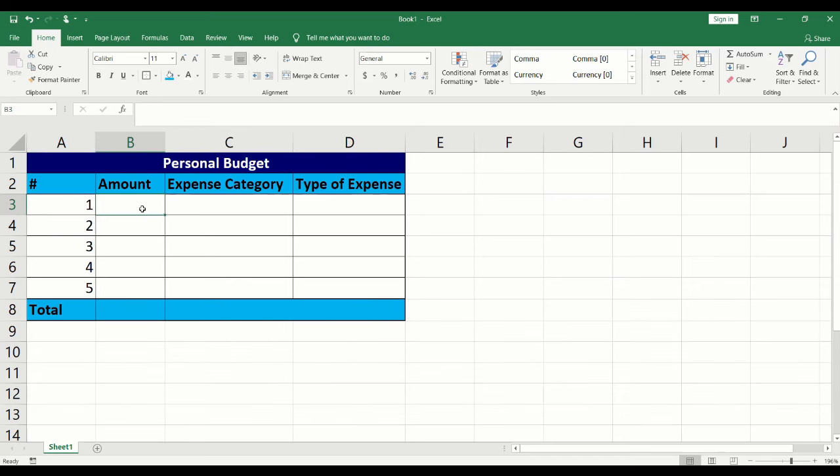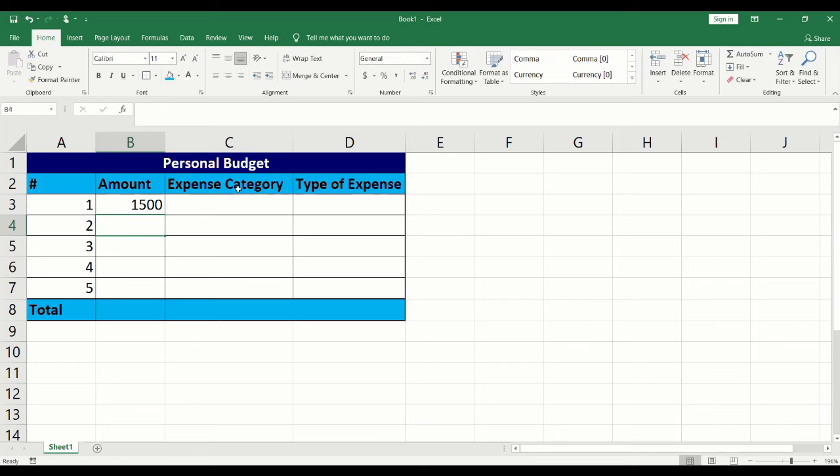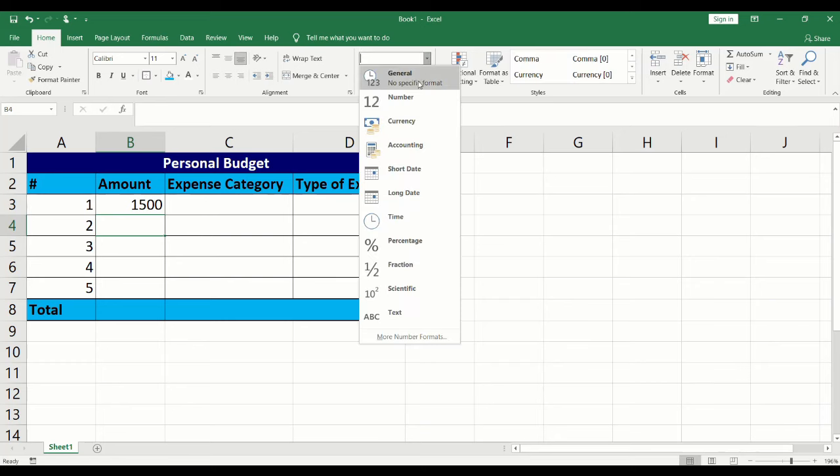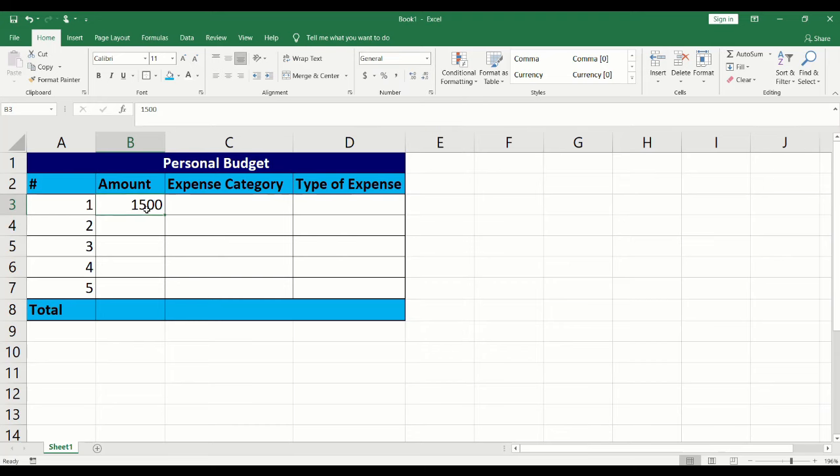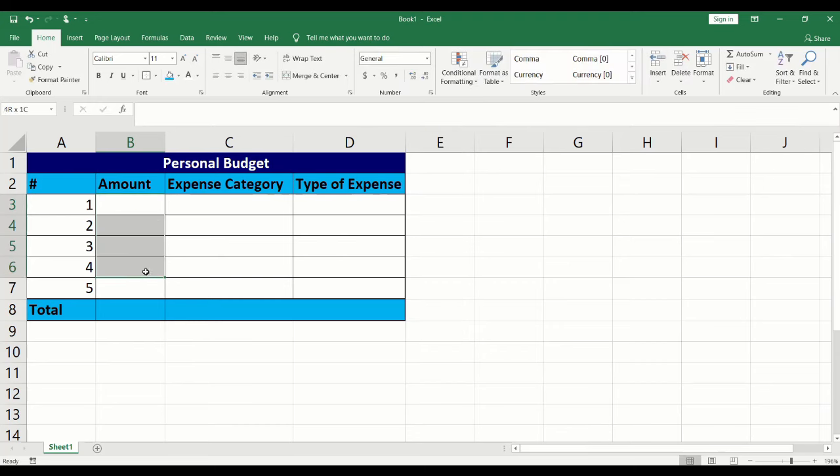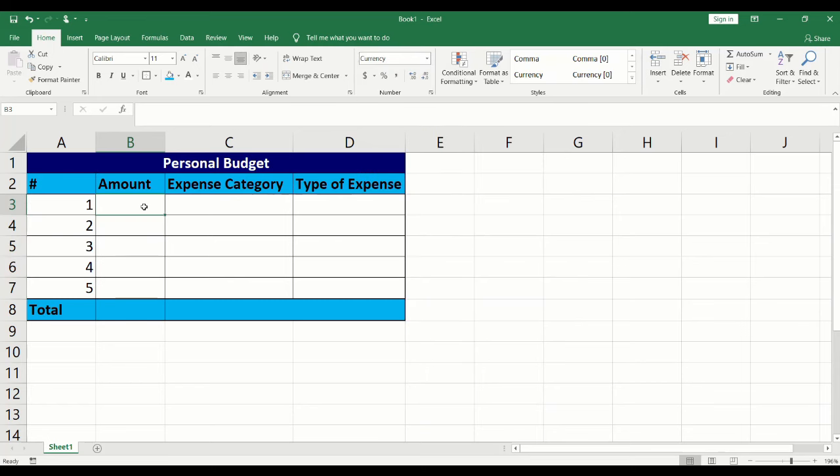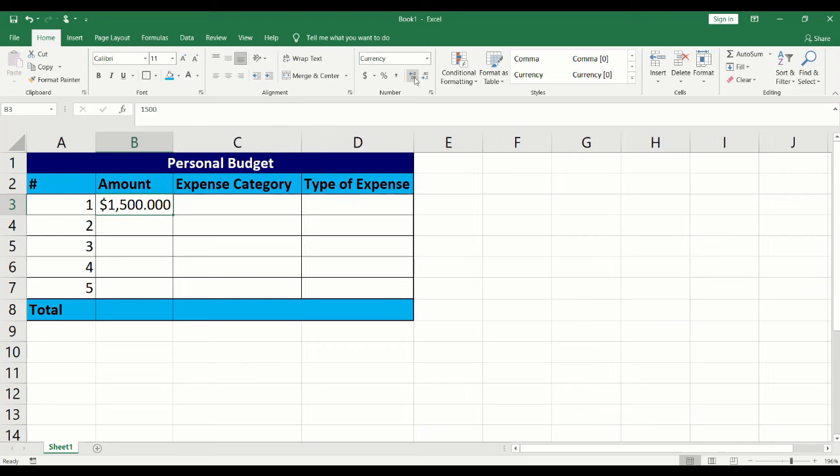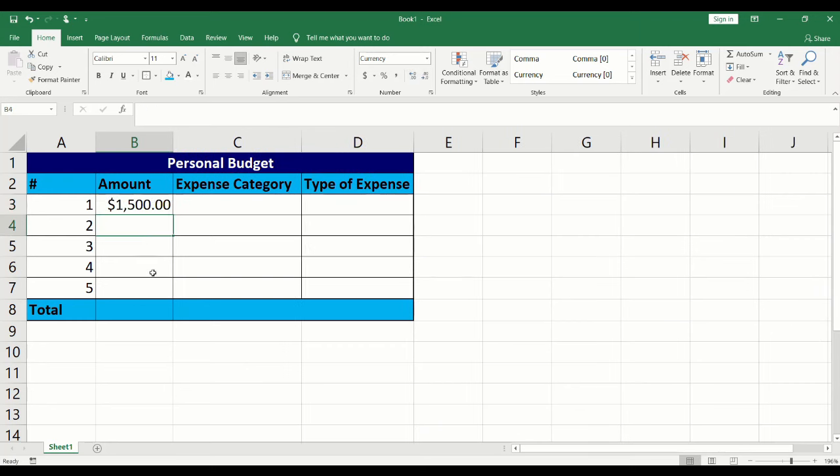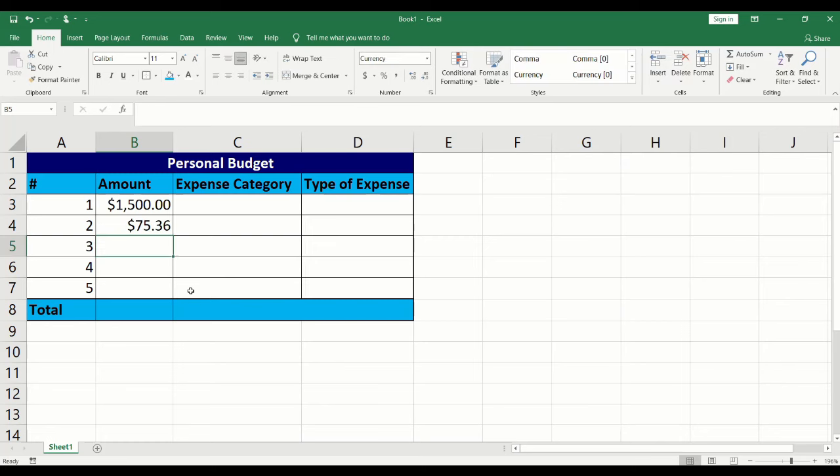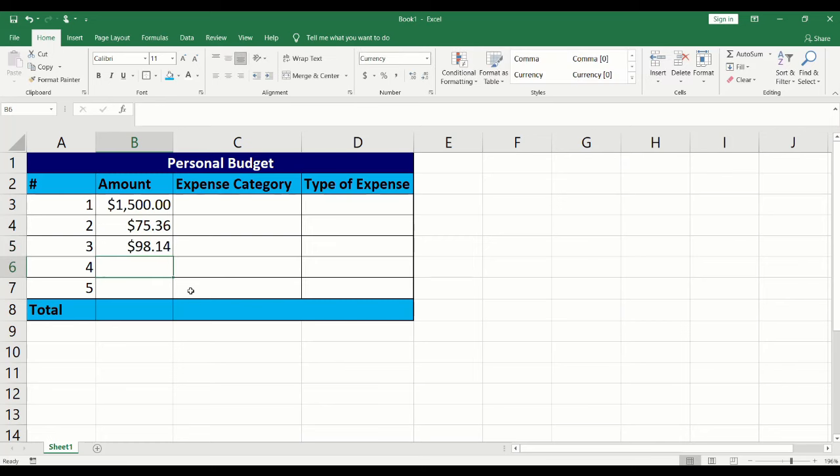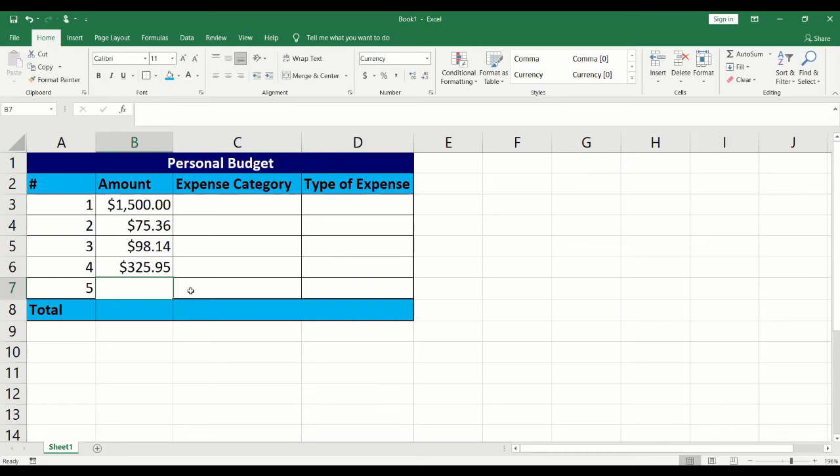When adding values in the amount column, you will notice that the default formatting for cells is general. To display the numeric values with a dollar sign, highlight the applicable cells by clicking and dragging and click on the formatting drop-down and select currency. The numeric values will now automatically display a dollar sign. Click on the decimal values icons to increase or decrease the decimals that will appear. In this example, I chose two decimal values.